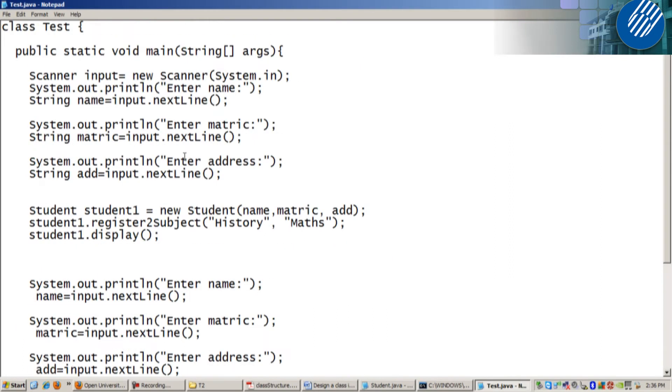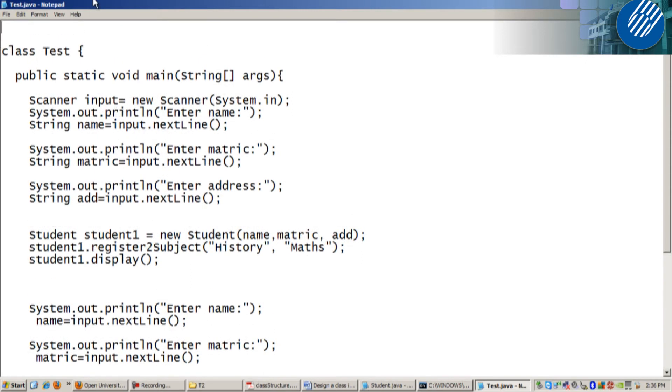If you want to use scanner, you need to put import. Import what? Import java.util.scanner.